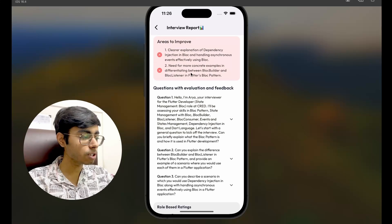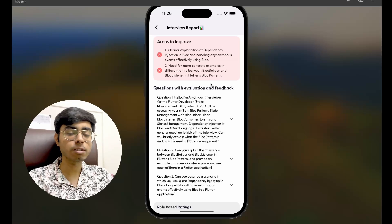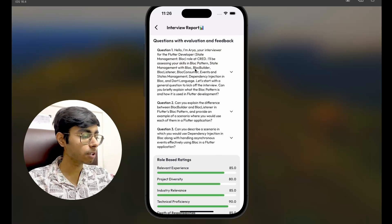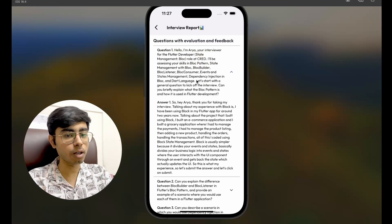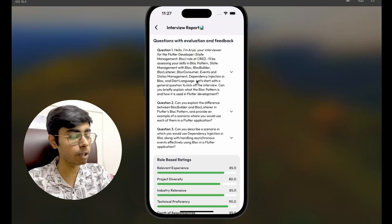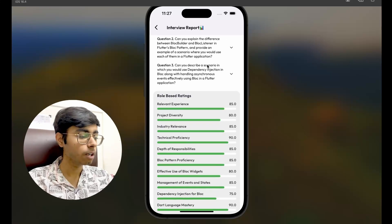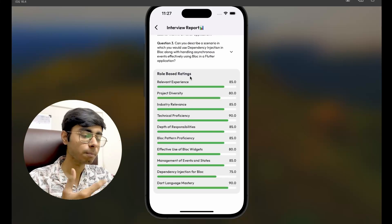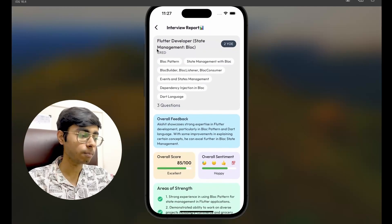These are the areas to improve — it says 'need for more concrete examples in differentiating between BLoC Builder and BLoC Listener in Flutter's BLoC pattern.' That's a very valid area to improve. These are the questions and my answers which I just gave, so you can revise your answers later. We'll also add the ideal answer you are expected to give. These are my role-based ratings, including both my resume and my interview, and based on that these ratings are provided.